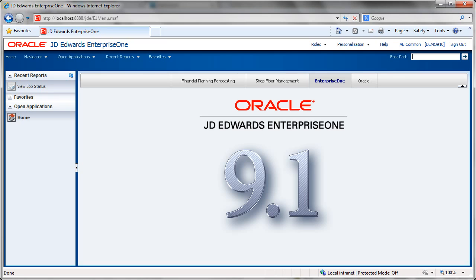JD Edwards is a set of applications — there are thousands in total — which all work together to provide support for what a business needs to do. One of the first points about what an ERP system does: you first need to figure out what the business process is, and then you configure the software to match that process — the related sequence of events to achieve what the business needs to achieve.